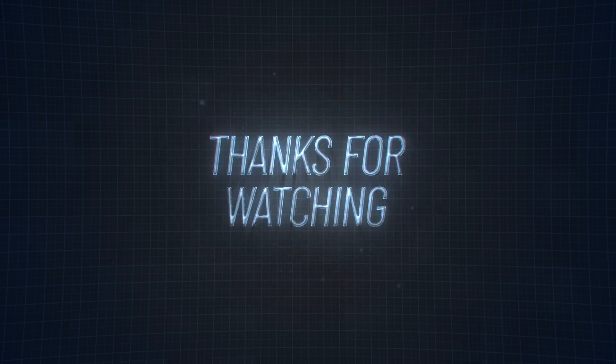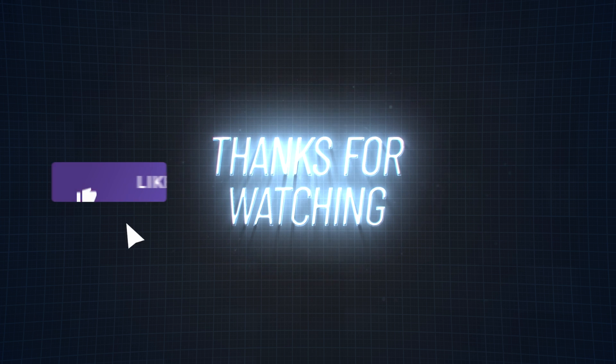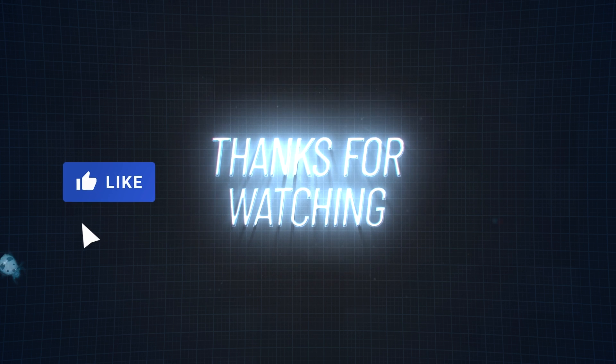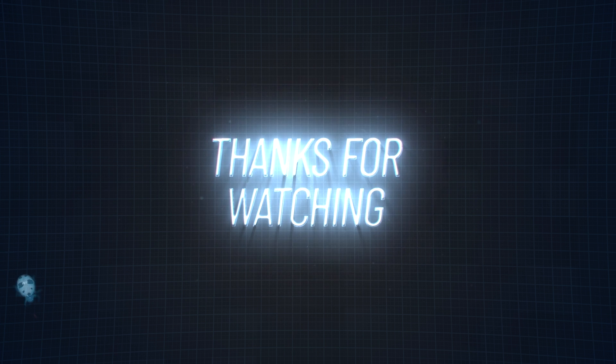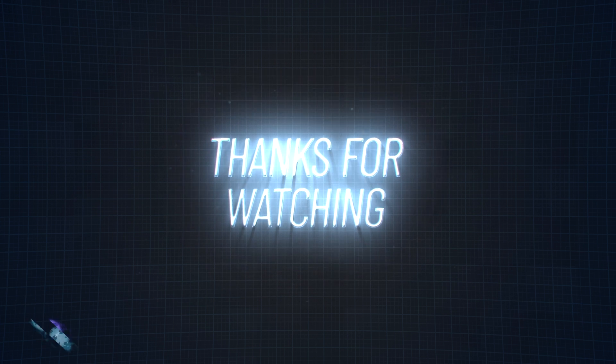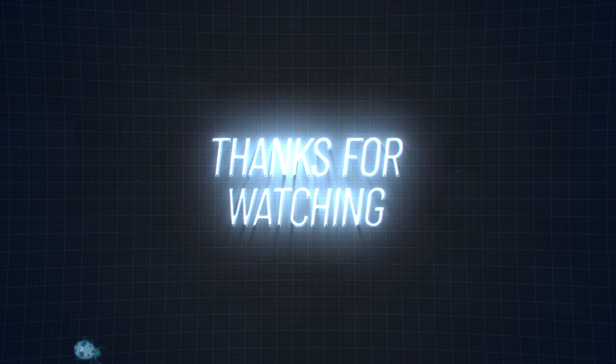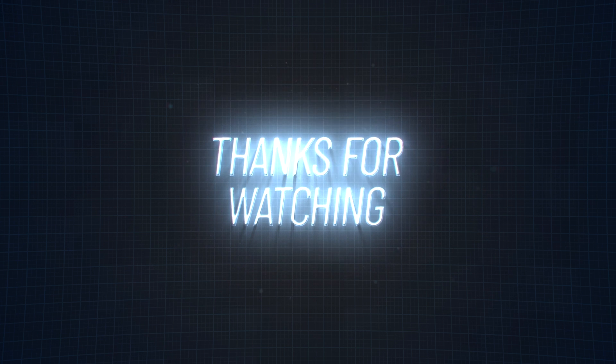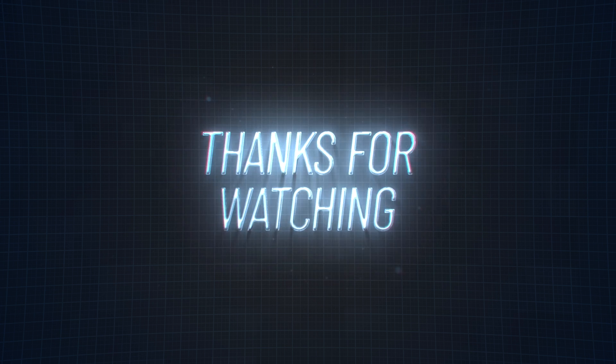Thanks so much for watching, and if you enjoyed this video, smash that like button like it's a bug in your latest code. Don't forget to check out our other videos for more epic tech content. Until next time, stay safe and happy learning.